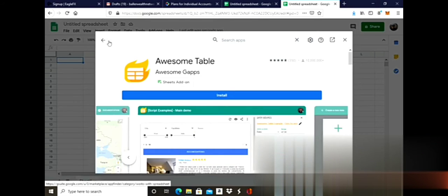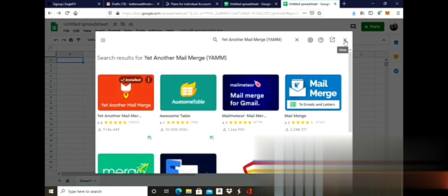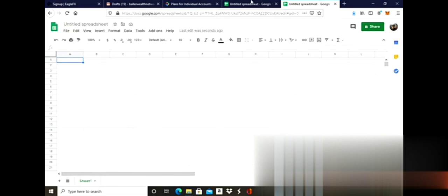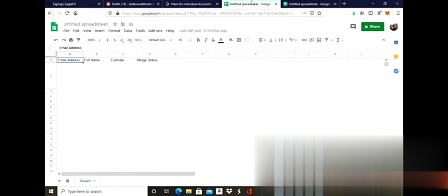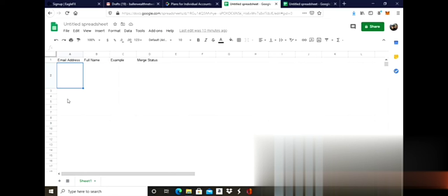What should happen is it will format your spreadsheet to look like this with email address, full name, example, and merge status. If it doesn't, that's okay. You just want to have a blank spreadsheet and put those headers yourself. Once that is there, if you have a bunch of different email contacts, you can copy and paste everything in here.